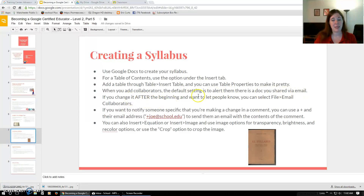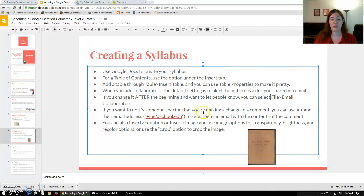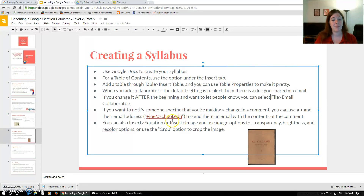If you change a doc after sharing and want to notify people, you can select File > Email Collaborators, or add a comment with a plus to the email address you want to send it to — it will automatically send that comment to the person's email. You can add equations and images through the Insert menu. You can manipulate images using transparency, brightness, and recoloring through Image Options, accessed by right-clicking the image, and you can use the crop option to crop it.